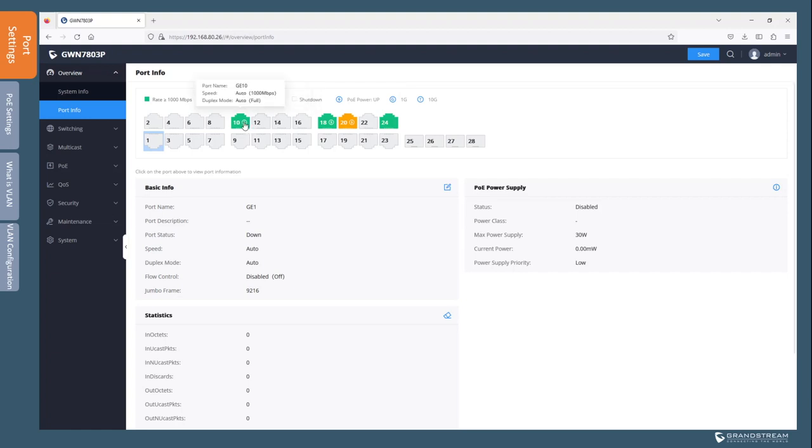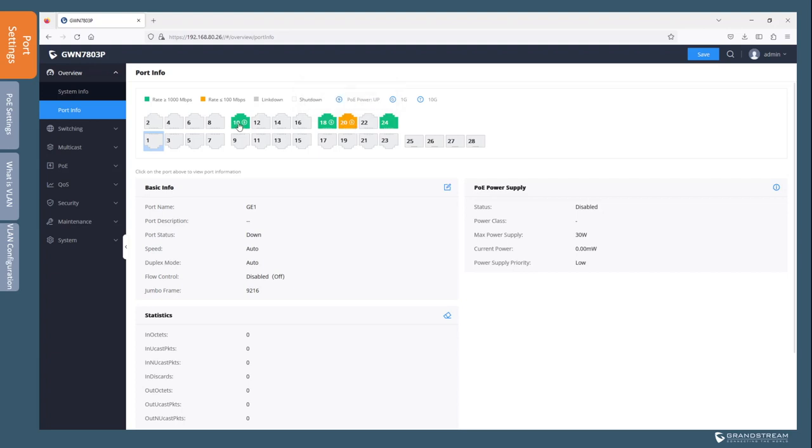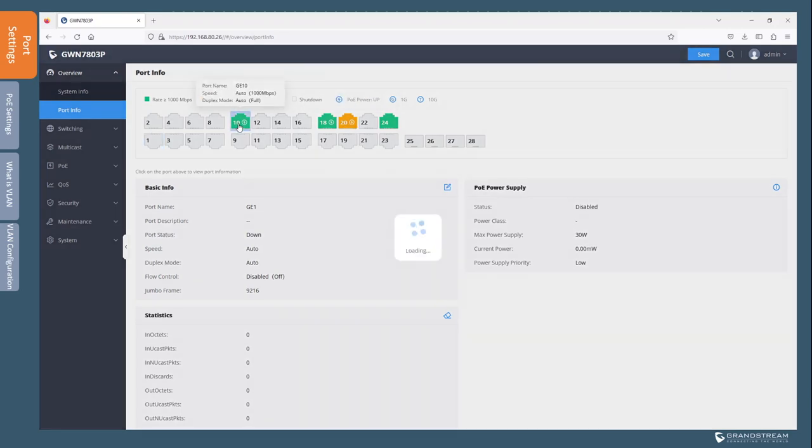The PoE icon is also used to show the ports used by powered devices. Here for instance I have ports 10, 18, and 20 used by IP phones powered by PoE. If I need detailed information about a specific port, I simply choose the port and click on it.